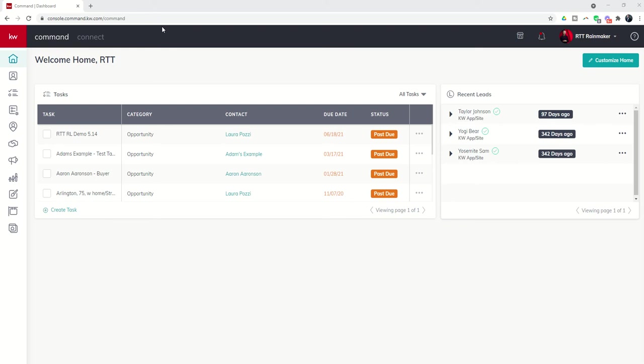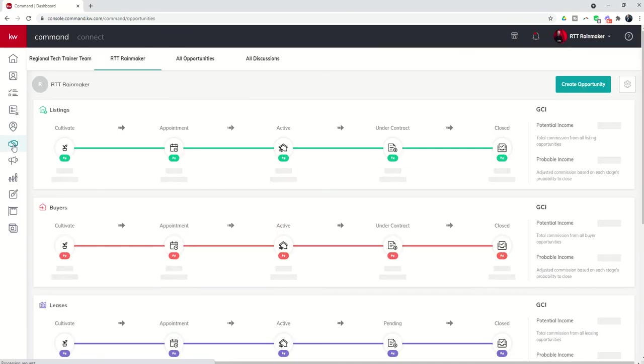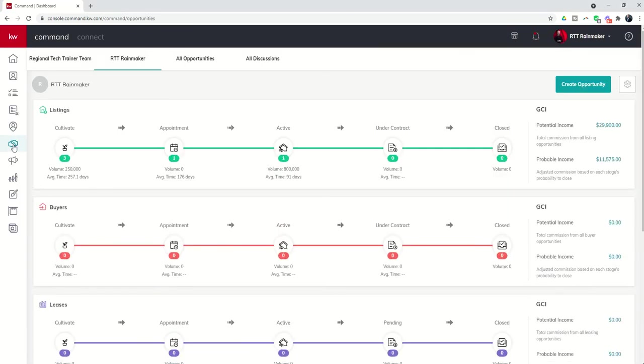So in order to do so, we're going to come into the opportunities applet, sixth one down. It's the handshake icon and we're going to go find the opportunity that we created.